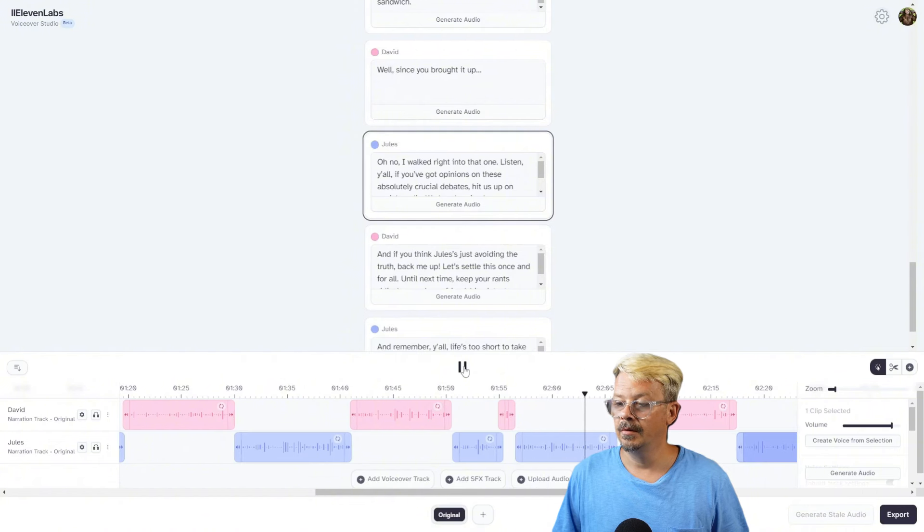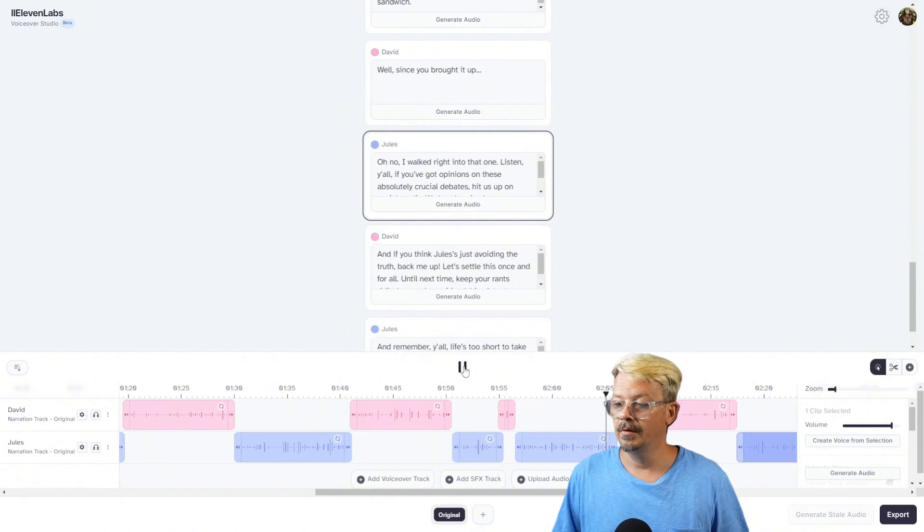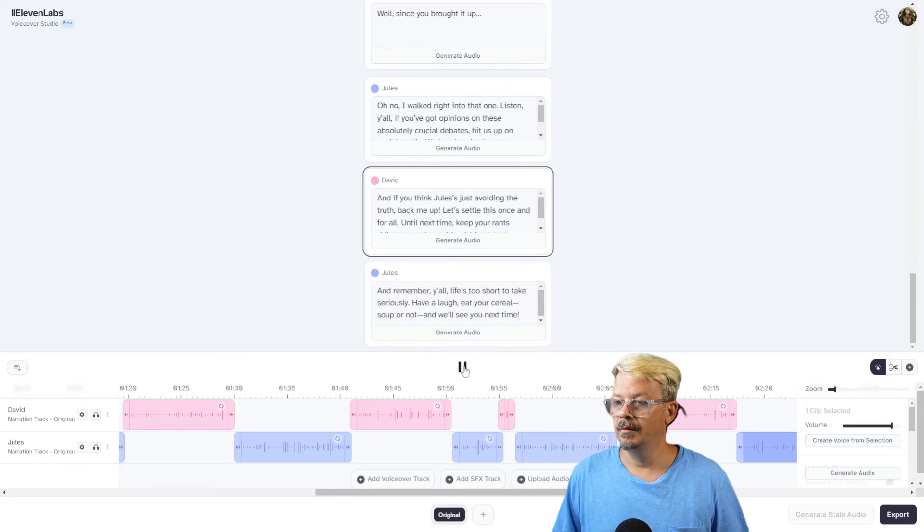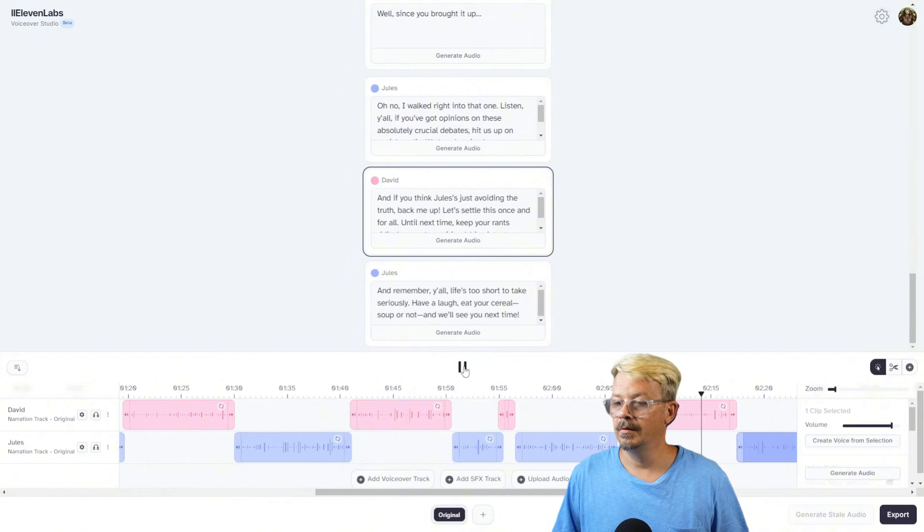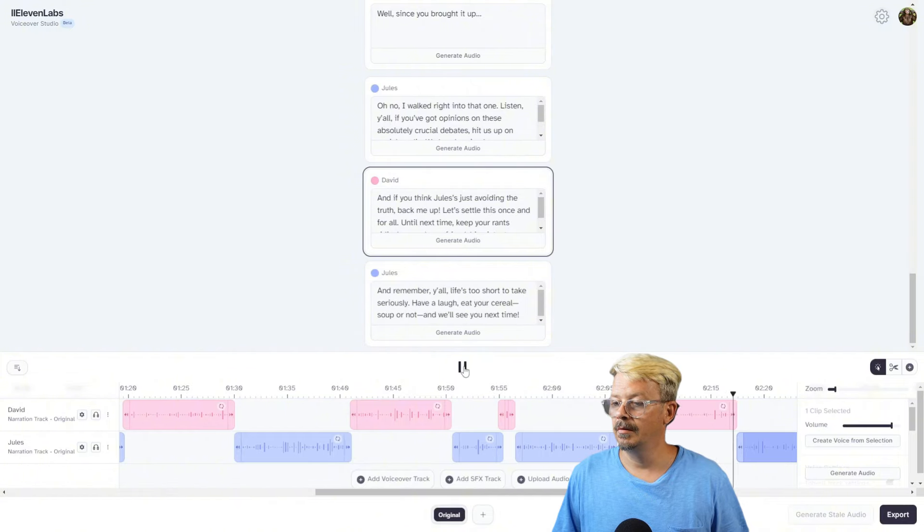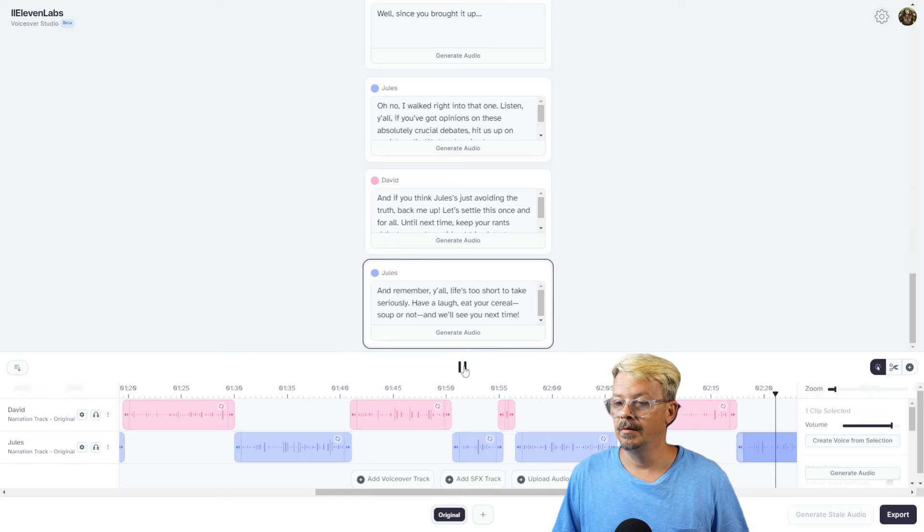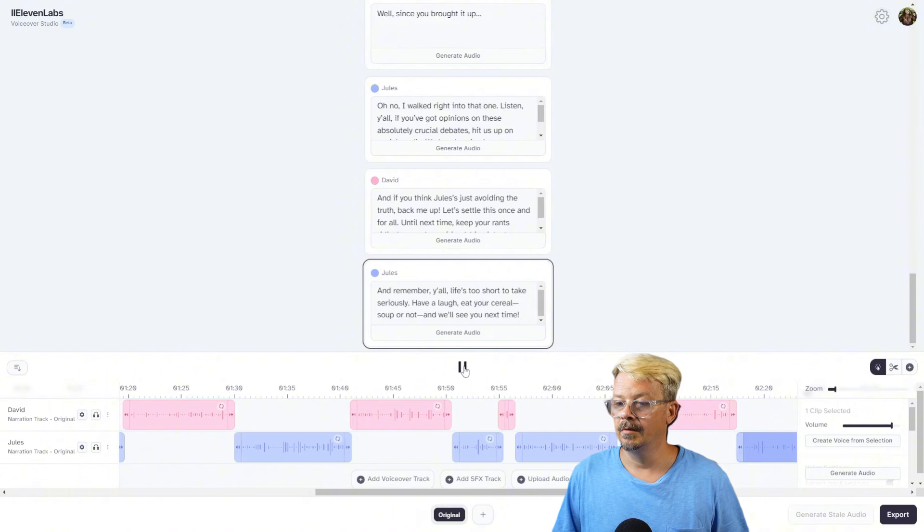'Until next time, keep your rants ridiculous and your friendships intact.' 'And remember, y'all, life's too short to take seriously. Have a laugh, eat your cereal, soup or not, and we'll see you next time.'